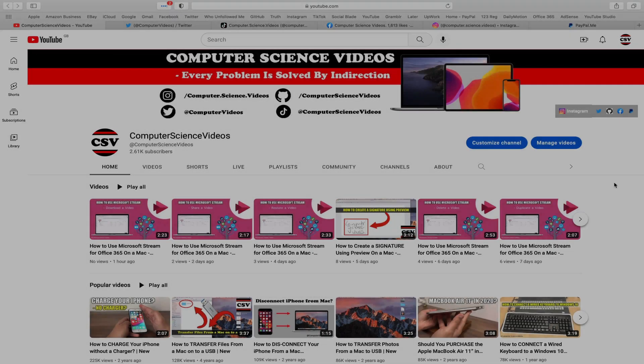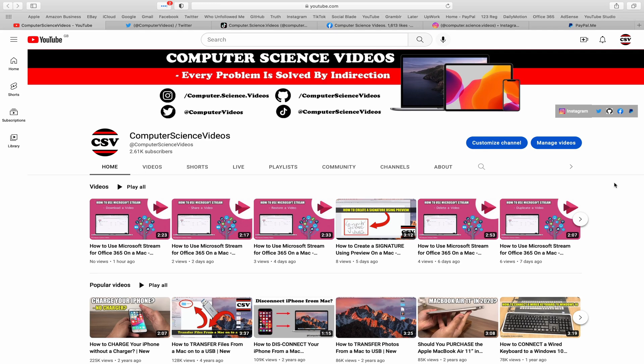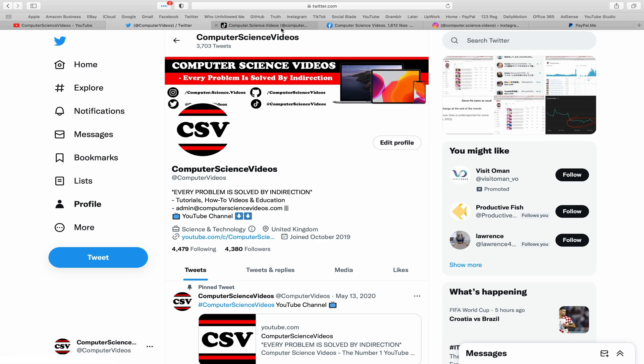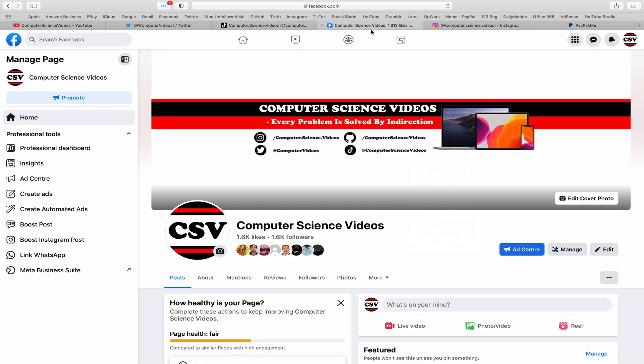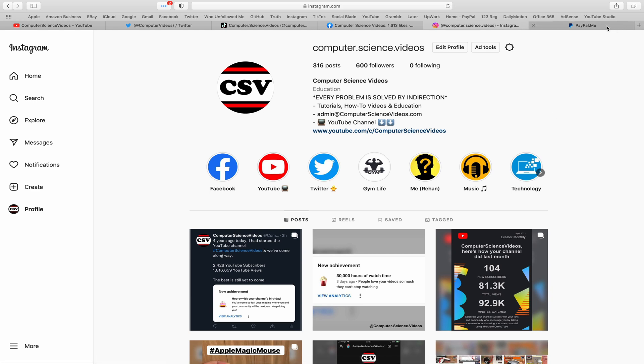Before I start this tutorial, I would like to say that you are more than welcome to subscribe to my channel, Computer Science Videos. As we know, every problem is solved by indirection. You can also follow my Twitter account, we are trying to grow as fast as ever. I'm on TikTok, we post videos here and there. Follow my page on Facebook, I'm also on Instagram. You are more than welcome to support me on PayPal.